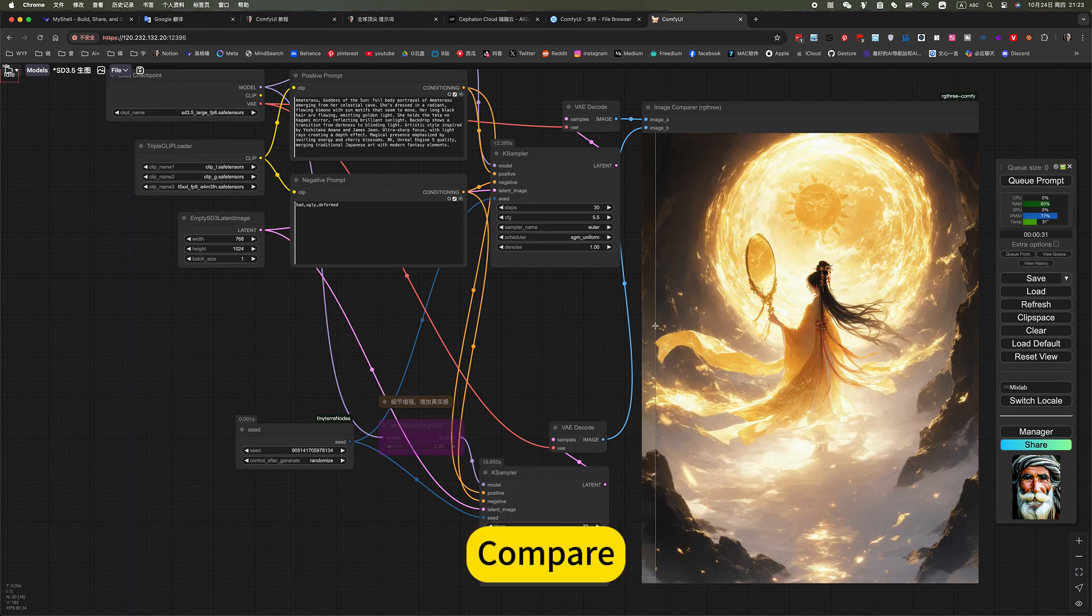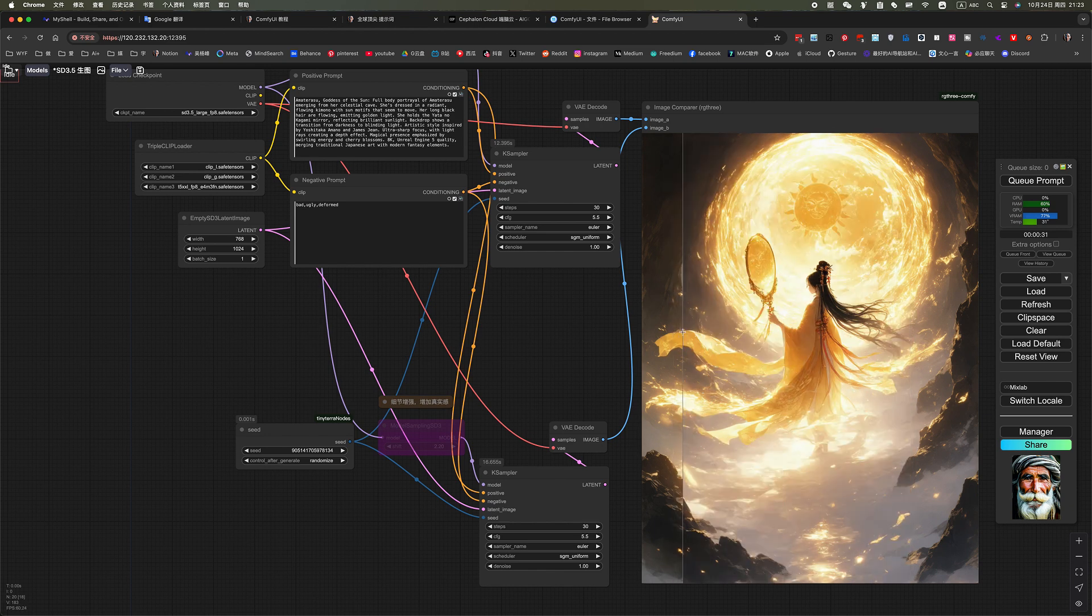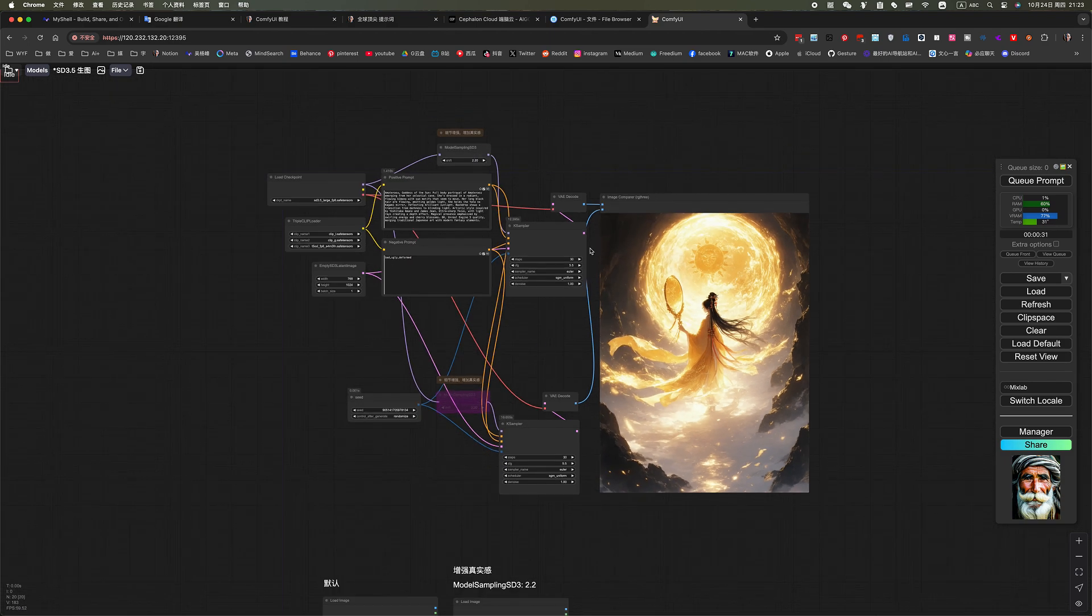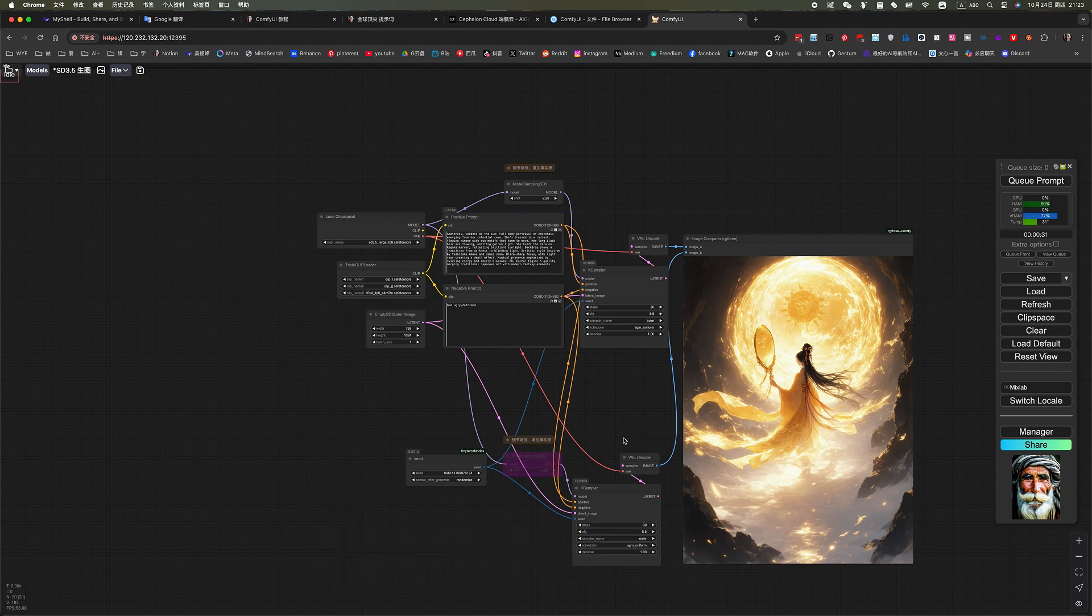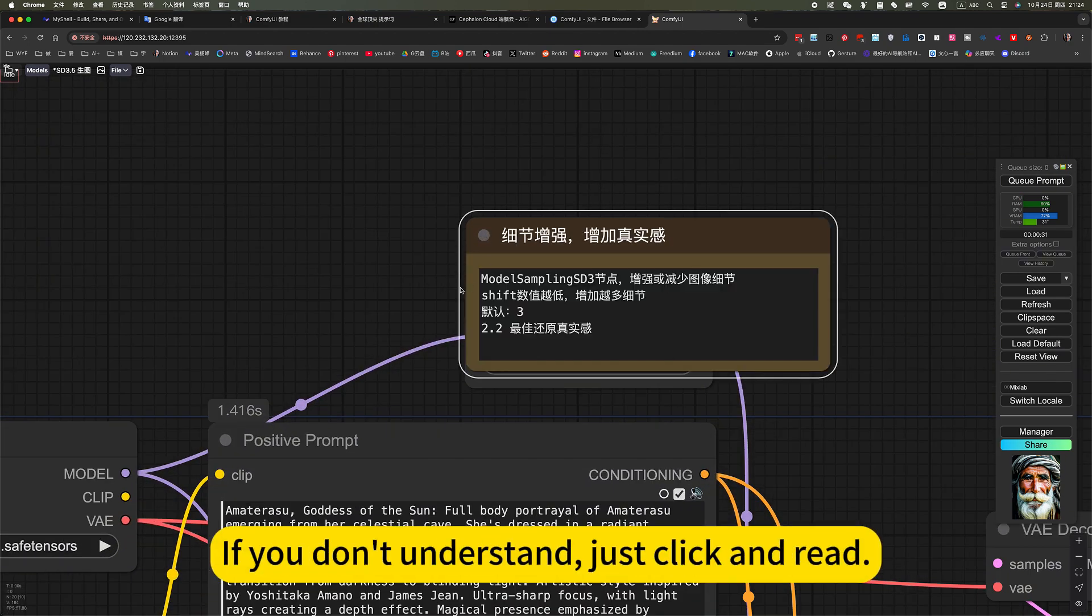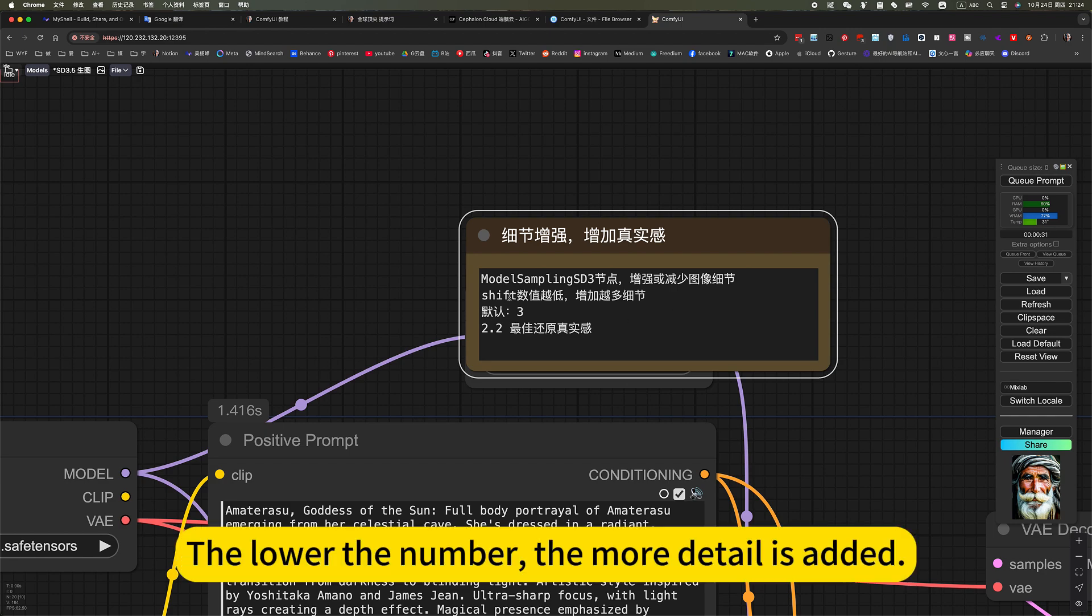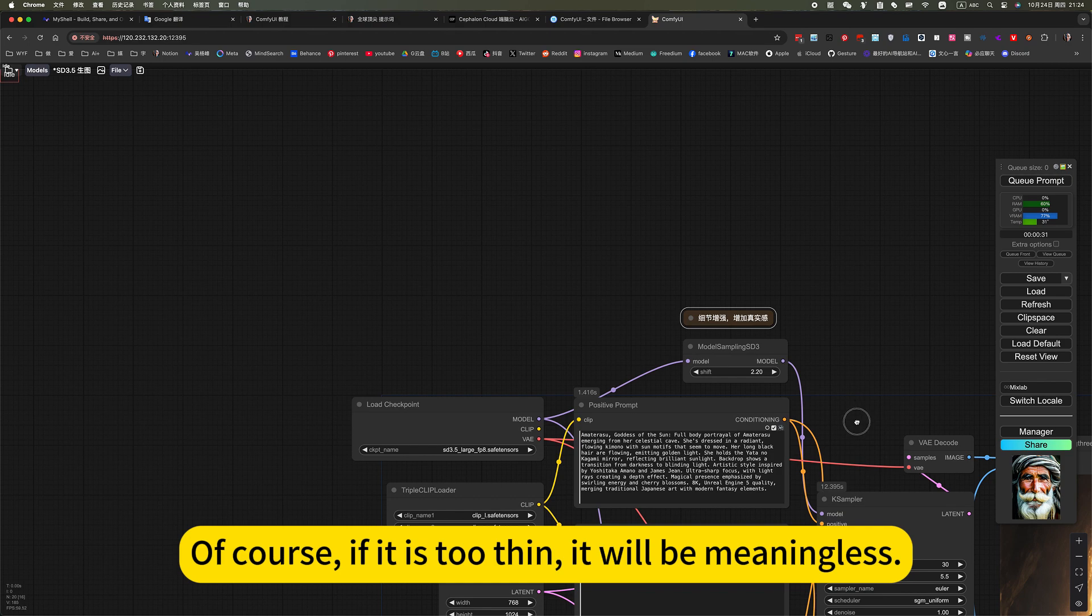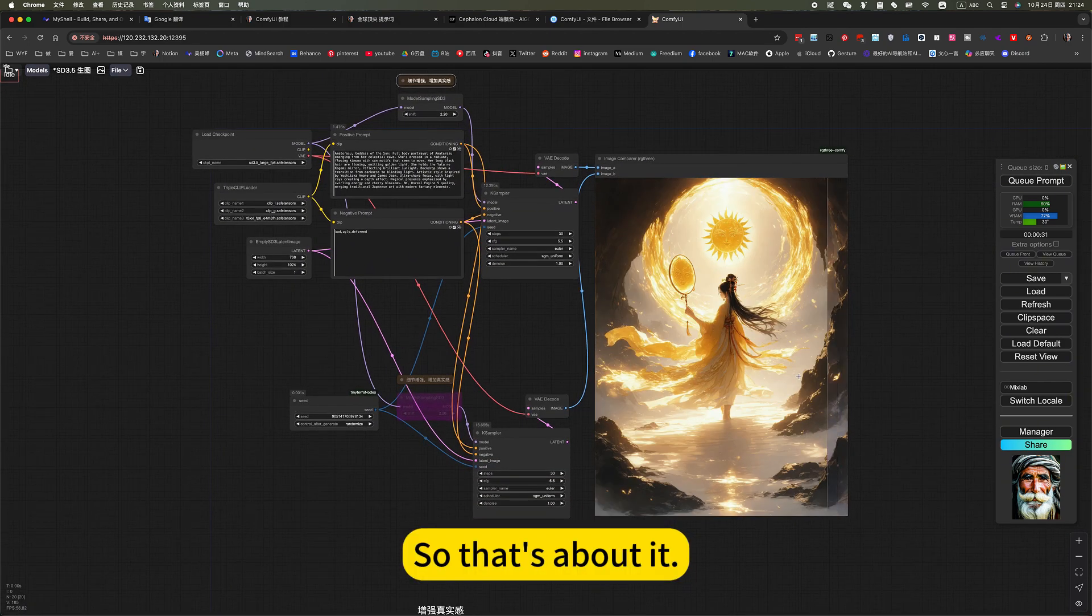Compare. This will be even better. So this node, this little trick is very practical. There are detailed annotations here. If you don't understand, just click and read. The TIFO setting of 2.2 gives the best realism. Below the number, the more detail is added. Of course, if it is too thin, it will be meaningless. So that's about it.